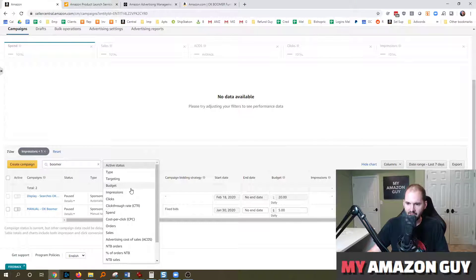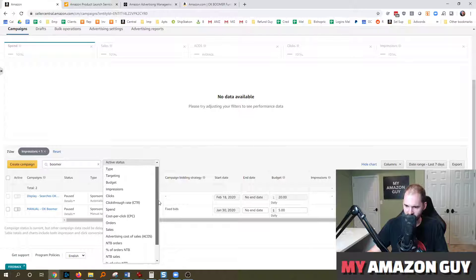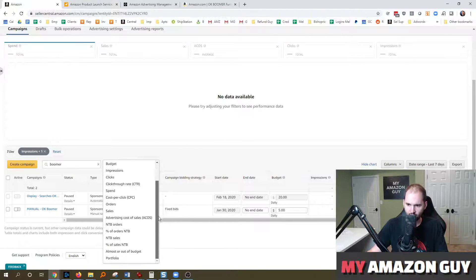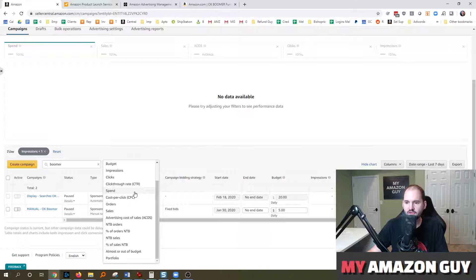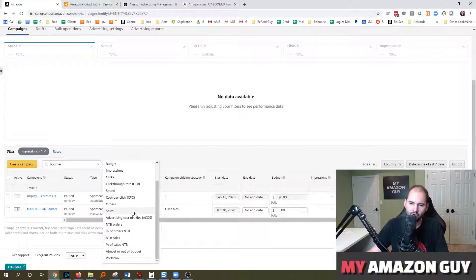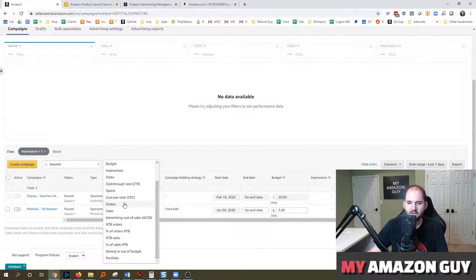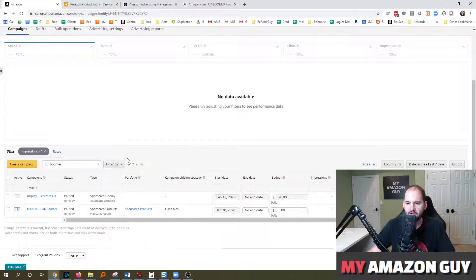You could say, OK, and I want to see something that doesn't have impressions, but also has previously had some spend or hasn't had any orders. You could do anything you want.